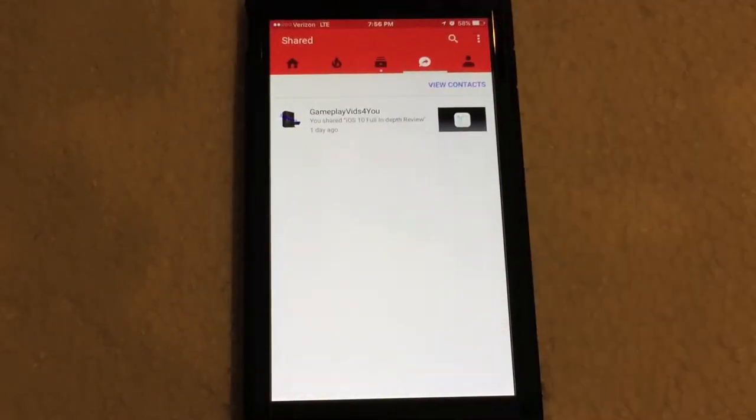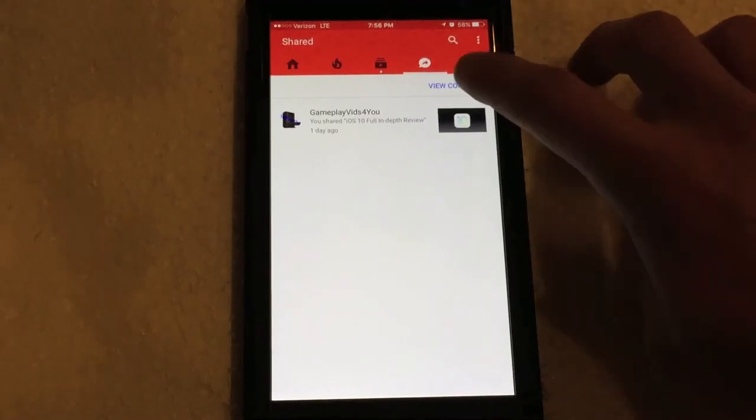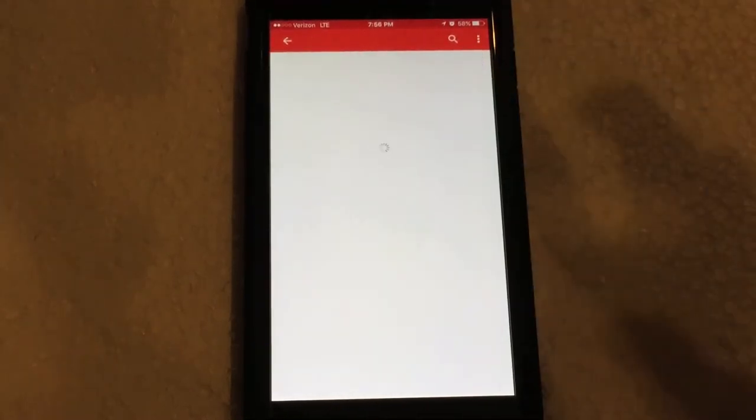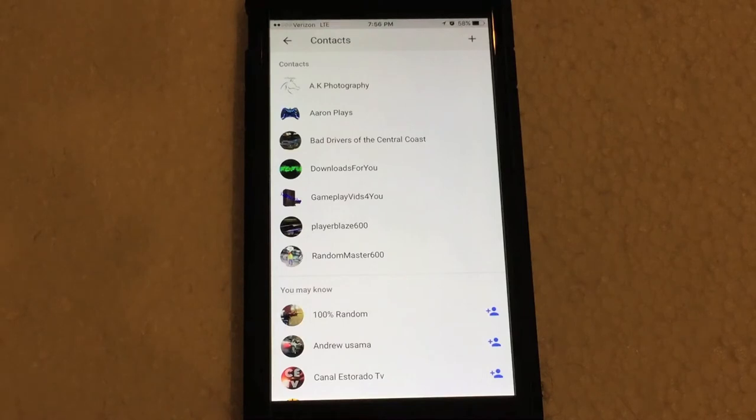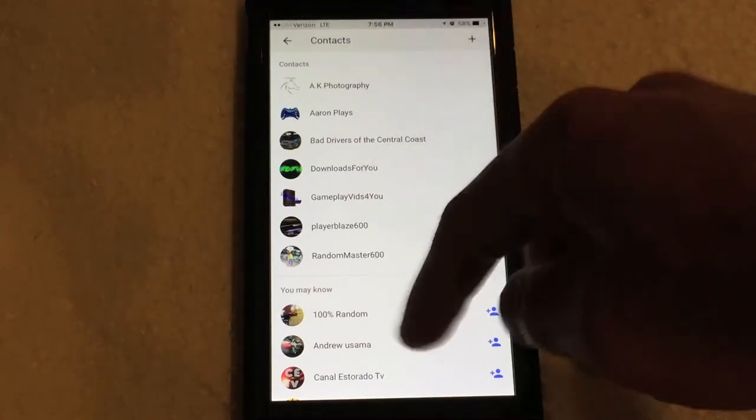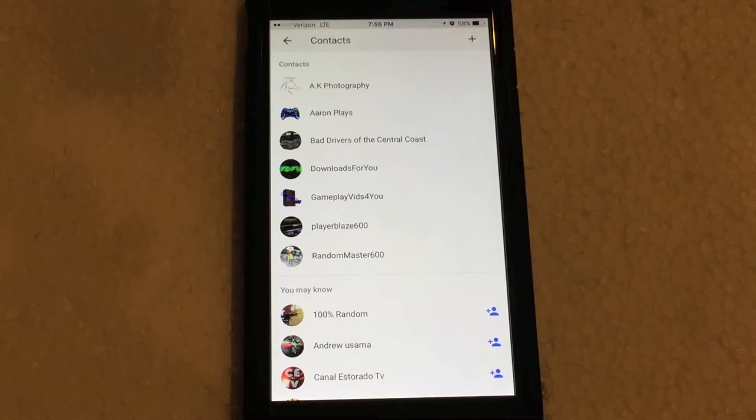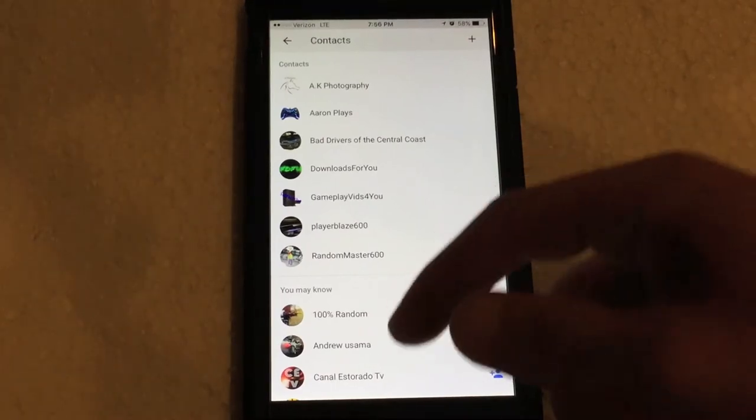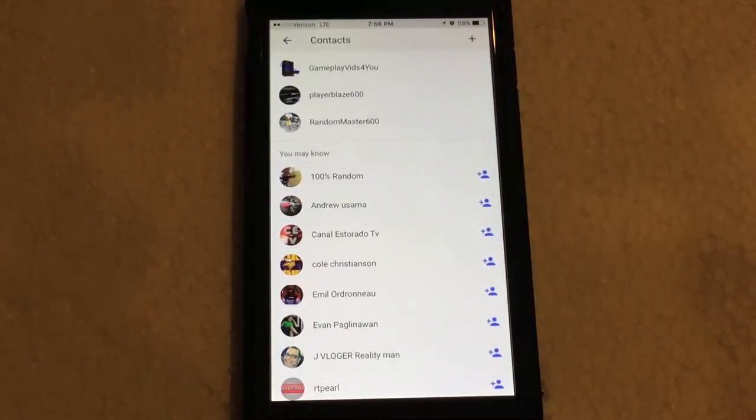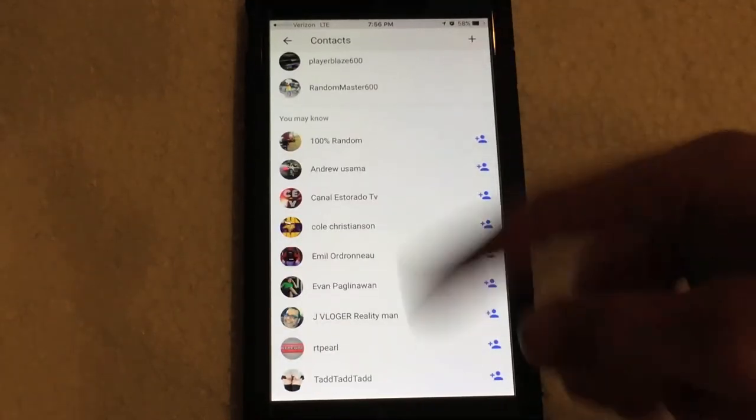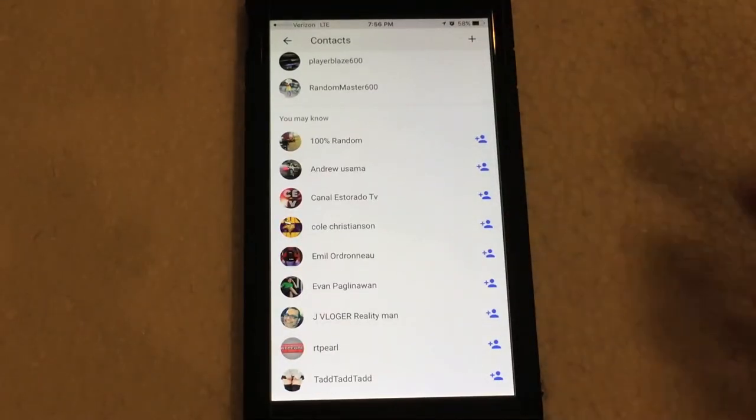So let's go ahead and go back here. And then you have this little button up here called View Contact. So if you click on that, this is where you will be able to see all of the contacts that you're currently friends with. And then below that, it gives you a list of people that you might know.